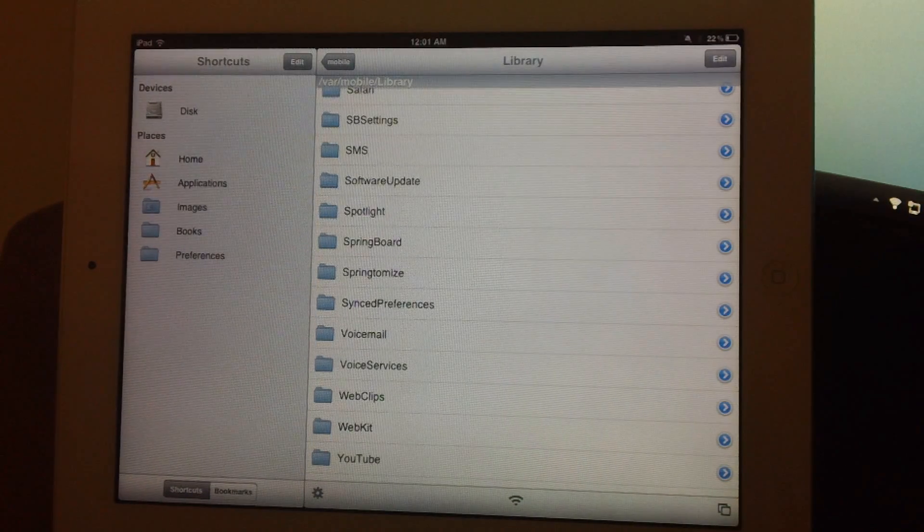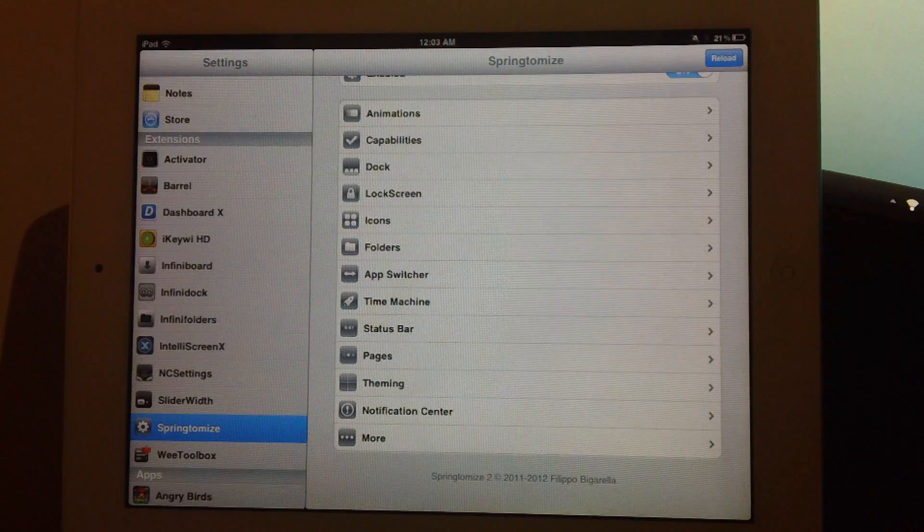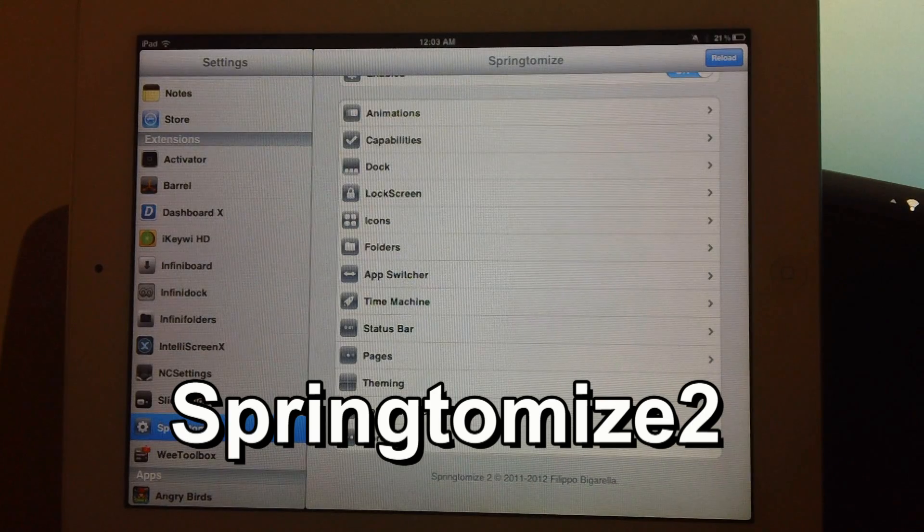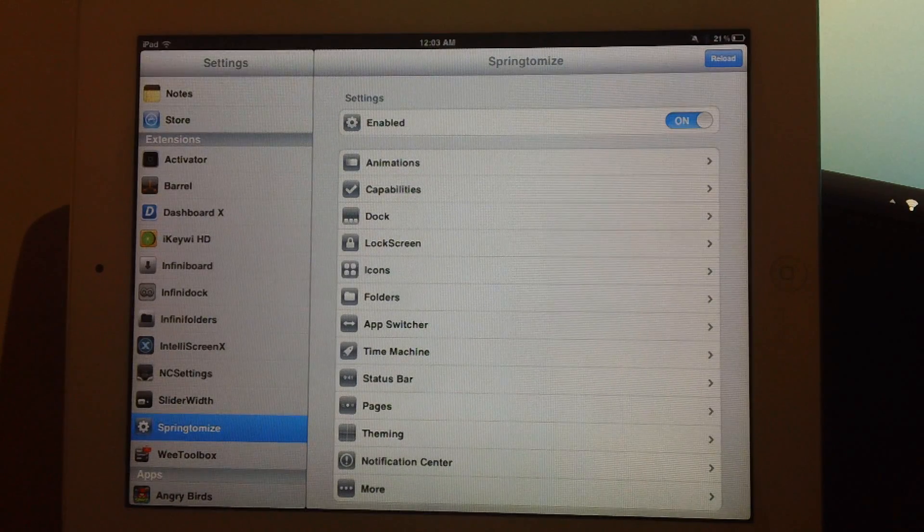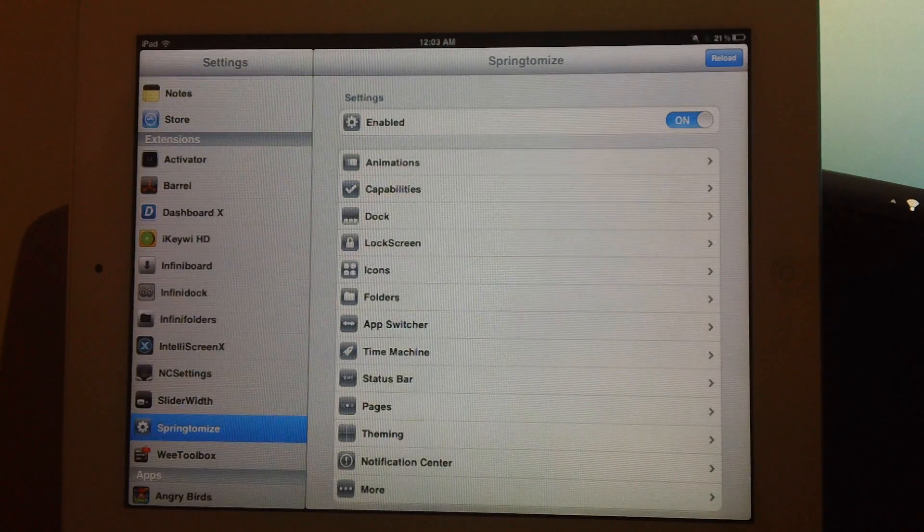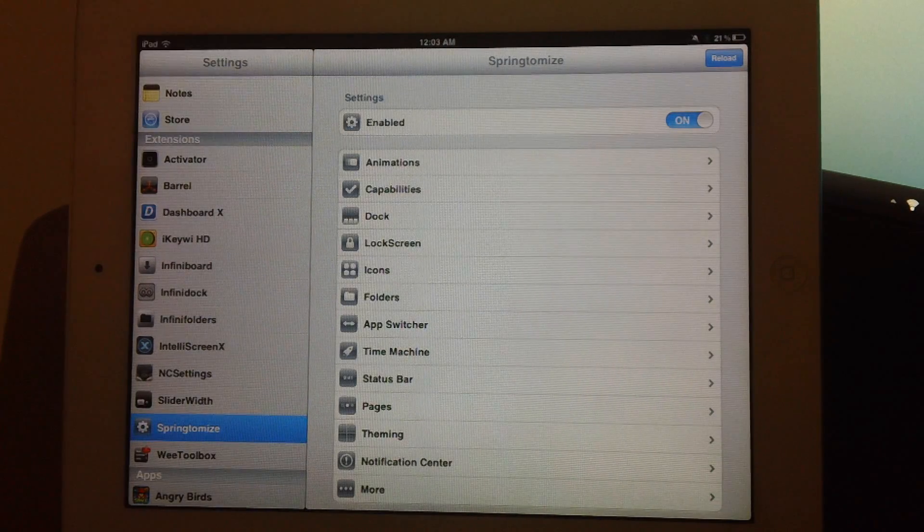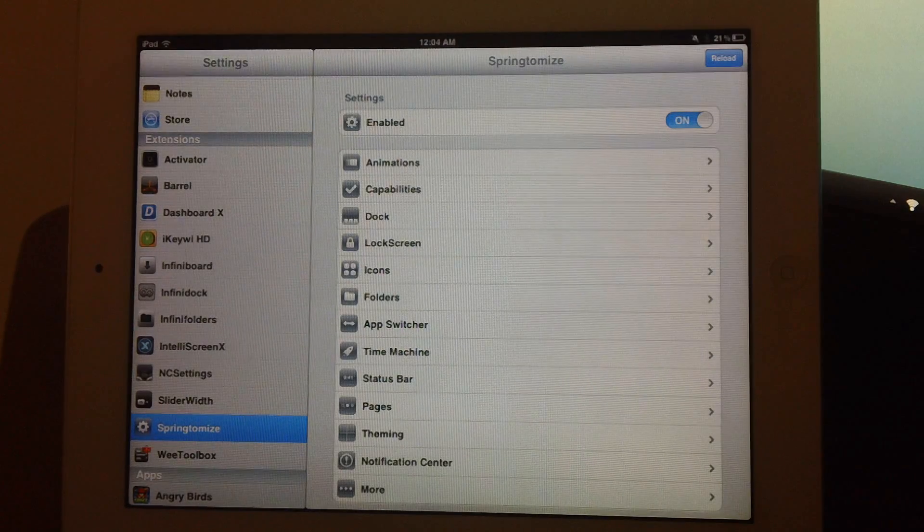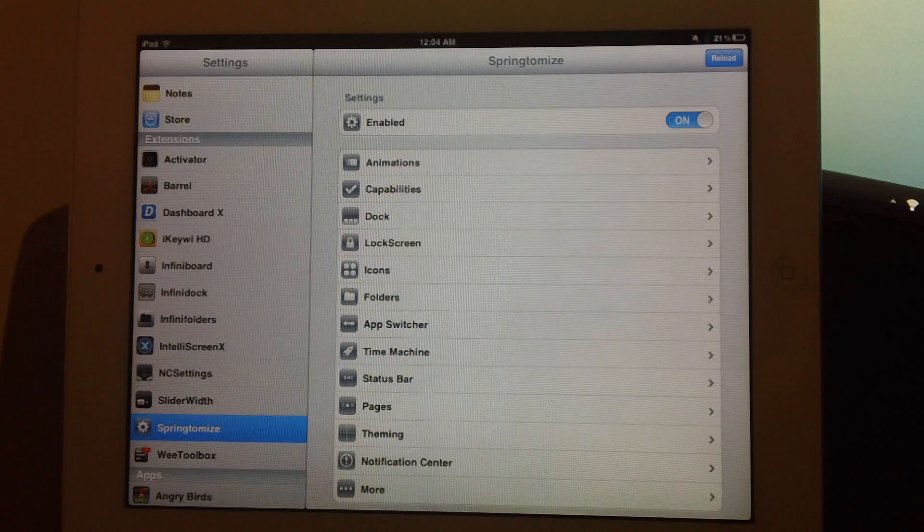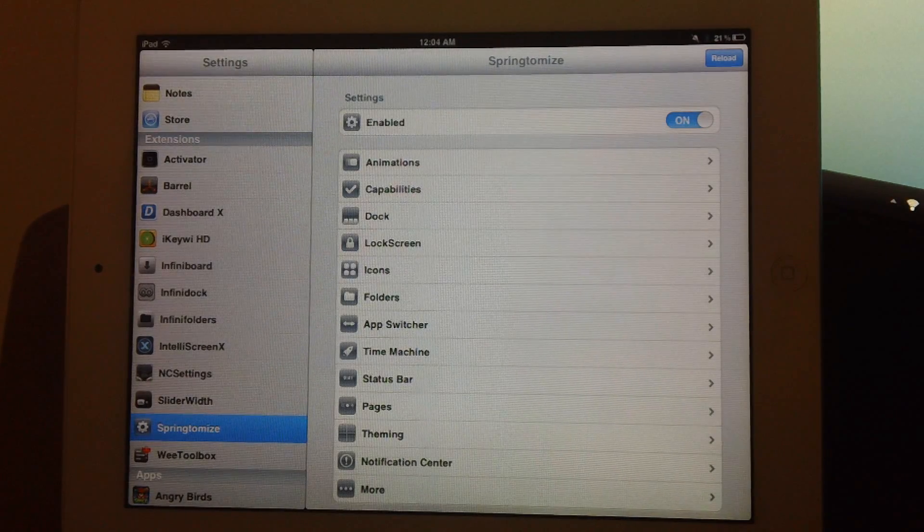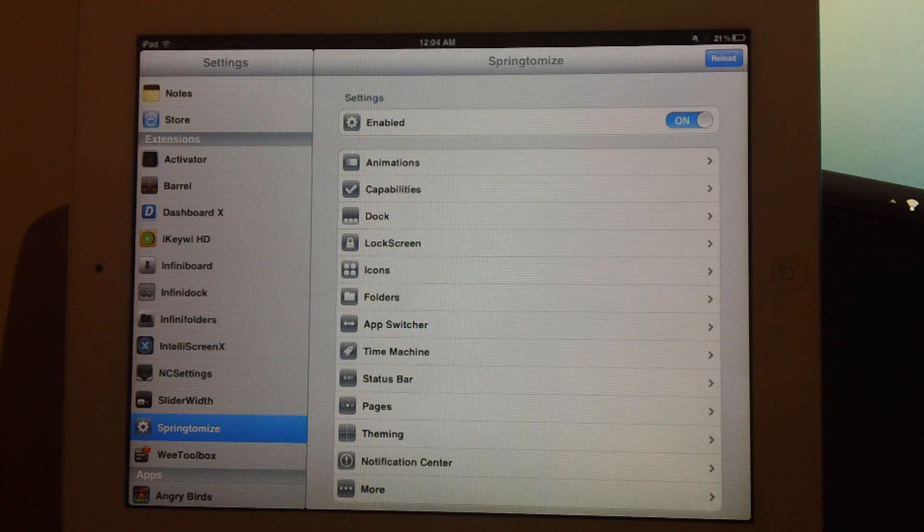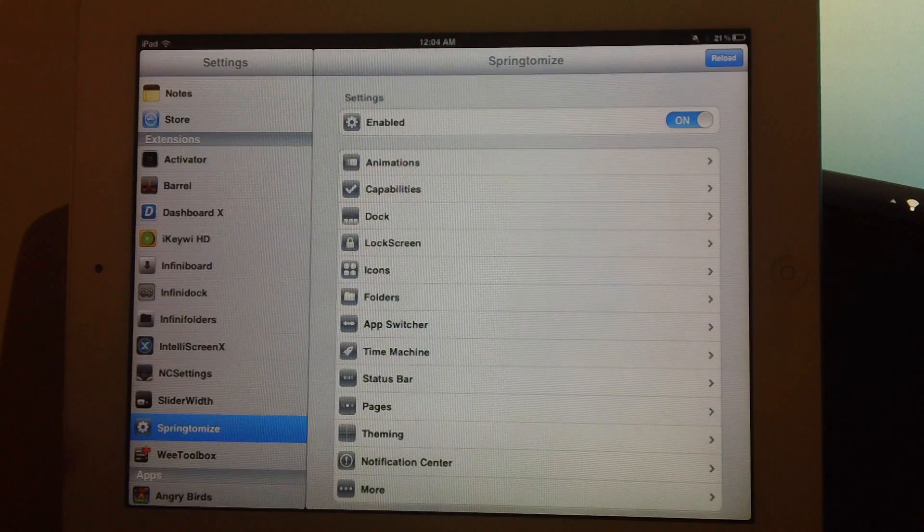Coming in at number 3 is a definite must, and it's called Springtomize 2, and it is $2.99. Now, this tweak just has a ton of functionality with it. It allows you to change a ton of different things on your iPad, such as animations, capabilities, your dock. You can actually hide your dock, hide the reflections, hide the labels. You have lock screen options. You can change your slide to unlock text. You can hide your clock bar. You have icon options. You can resize your icons, change your springboard layout. You have folder options,